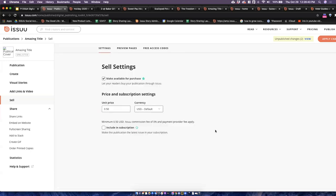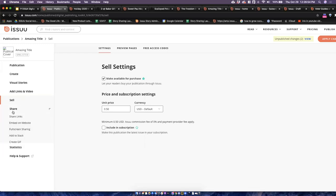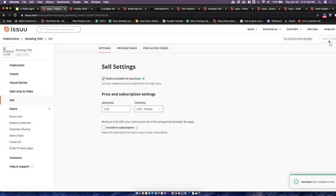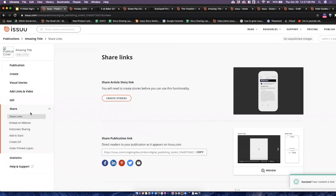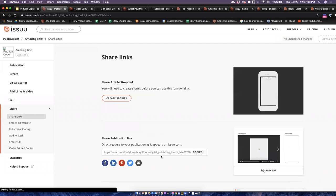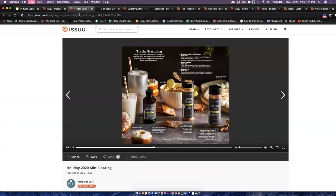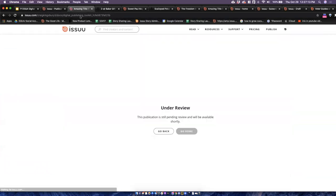Once you have made your content available for purchase, we have additional tools that really let you make that content shine over in the share settings on the left-hand side. Now that I've applied these changes, I'm just going to click 'Apply Changes' for my published content and then go over into the share settings. Here I can share a publication link — I'll just copy and paste that into a browser.